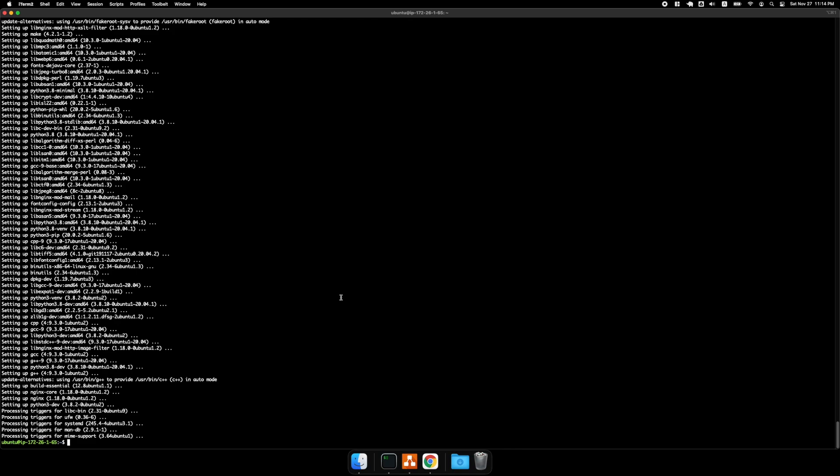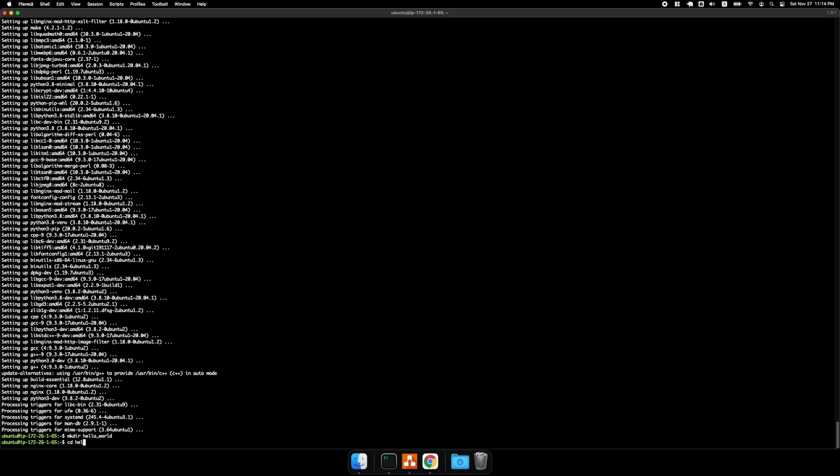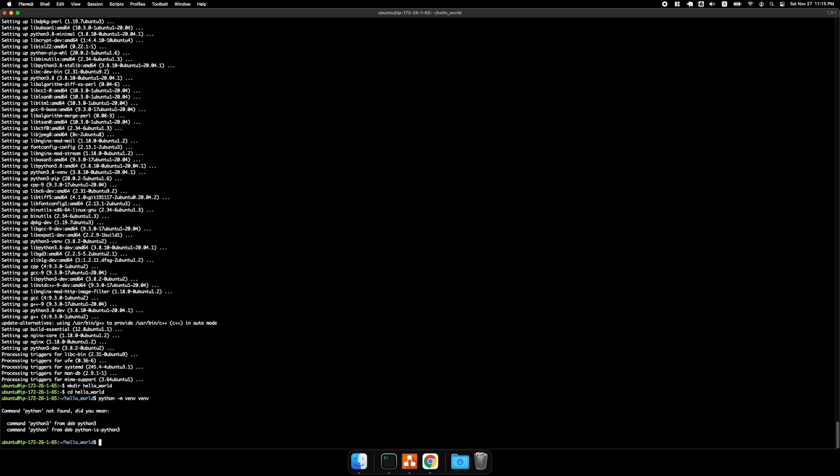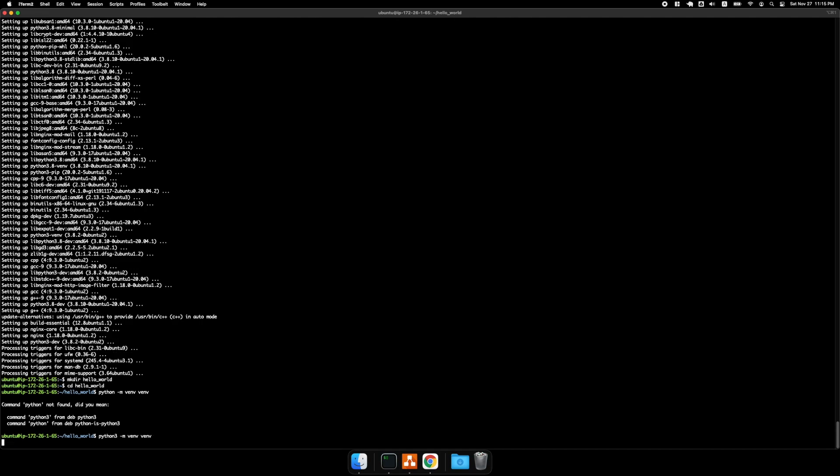All right, so the next step is to create a directory. And I'll cd into that directory. And I'm going to create a virtual environment. Python 3. And then activate.